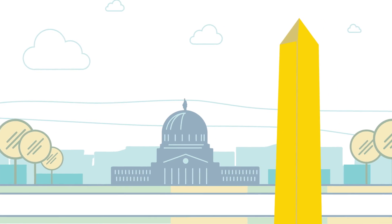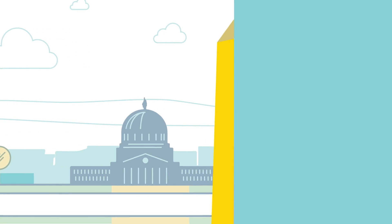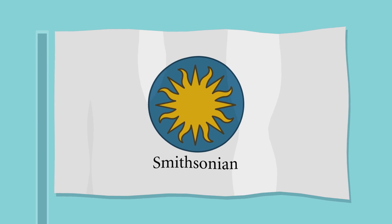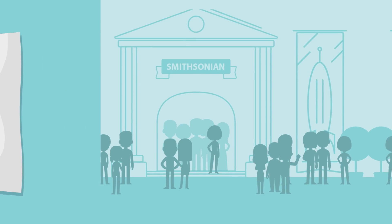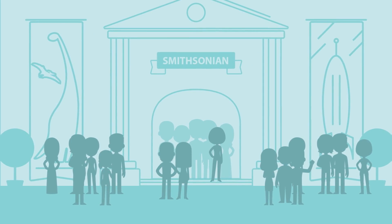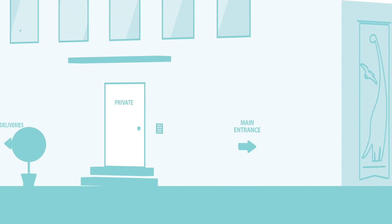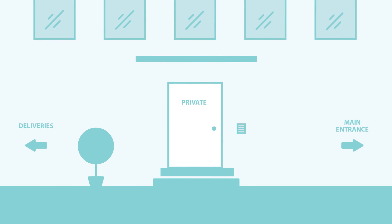People from all over the world flock to the nation's capital to see the Smithsonian. But what the public sees is just a hint of what's waiting to be discovered behind the scenes.